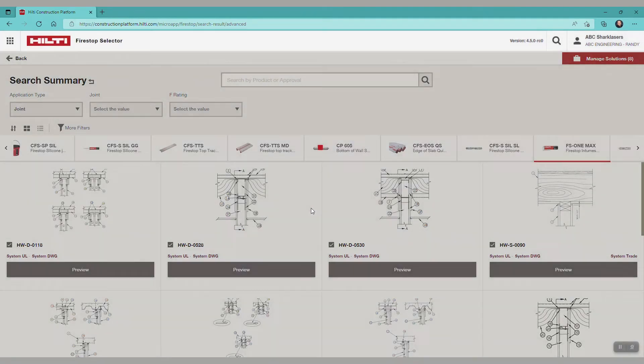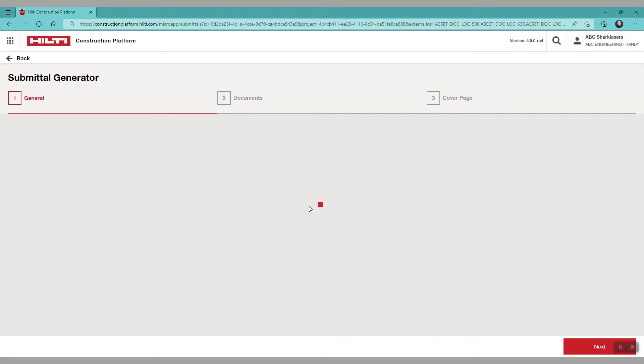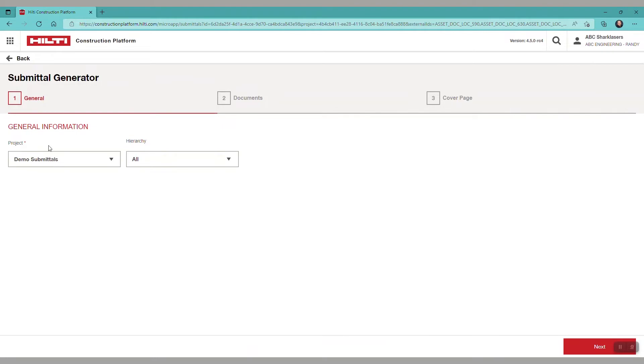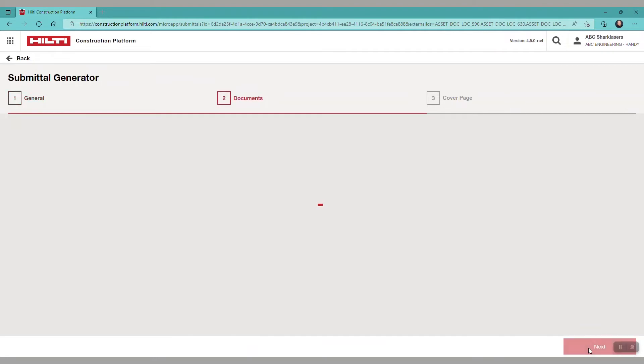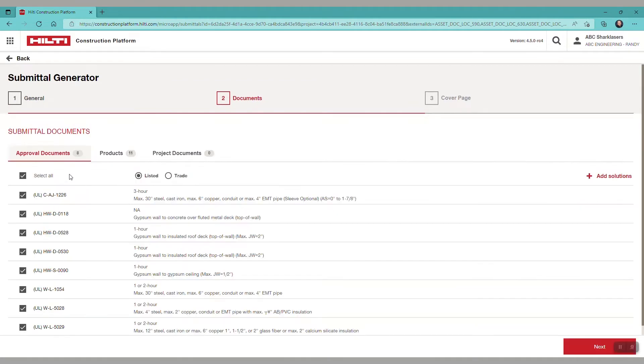We now see submittal generator and three steps needed to complete and generate the submittal. For step one, let's select next to proceed to step 2, the document section.